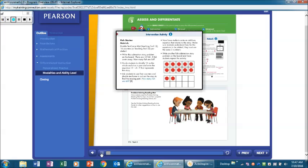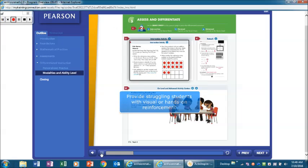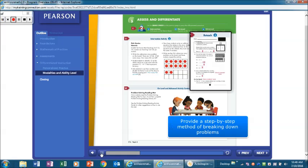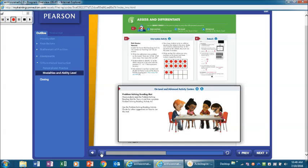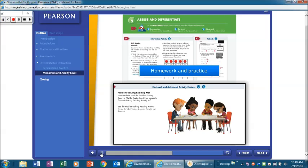Use the intervention activity to provide struggling students with visual or hands-on reinforcement of the lesson concepts. Use the re-teach master to provide a step-by-step method of breaking down problems into manageable portions that students can successfully complete. Assign the on-level and advanced activity centers for homework and practice.